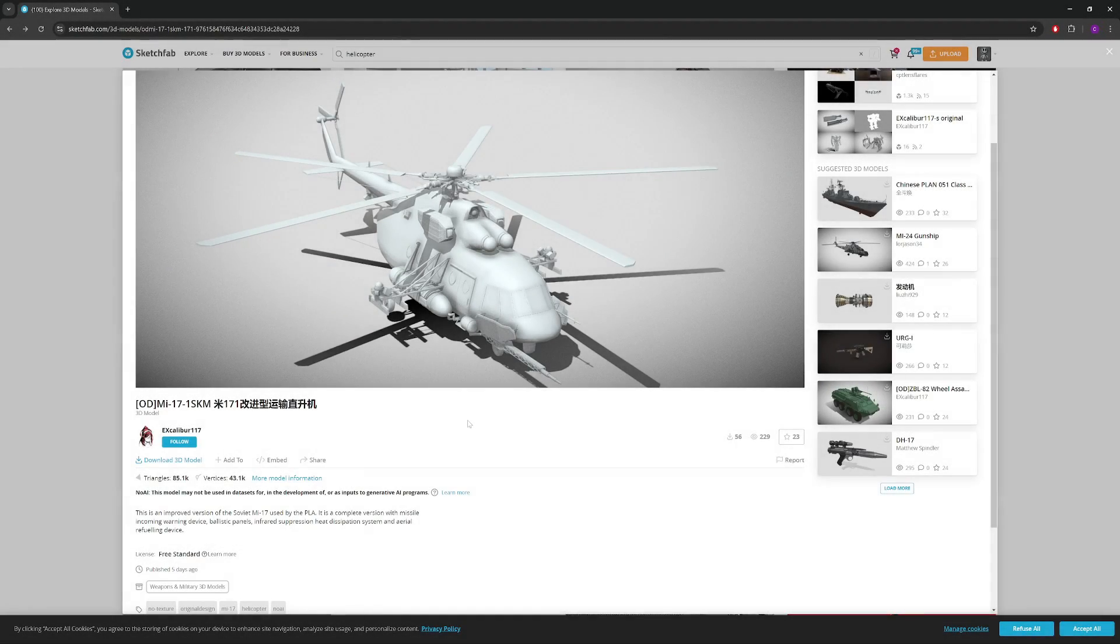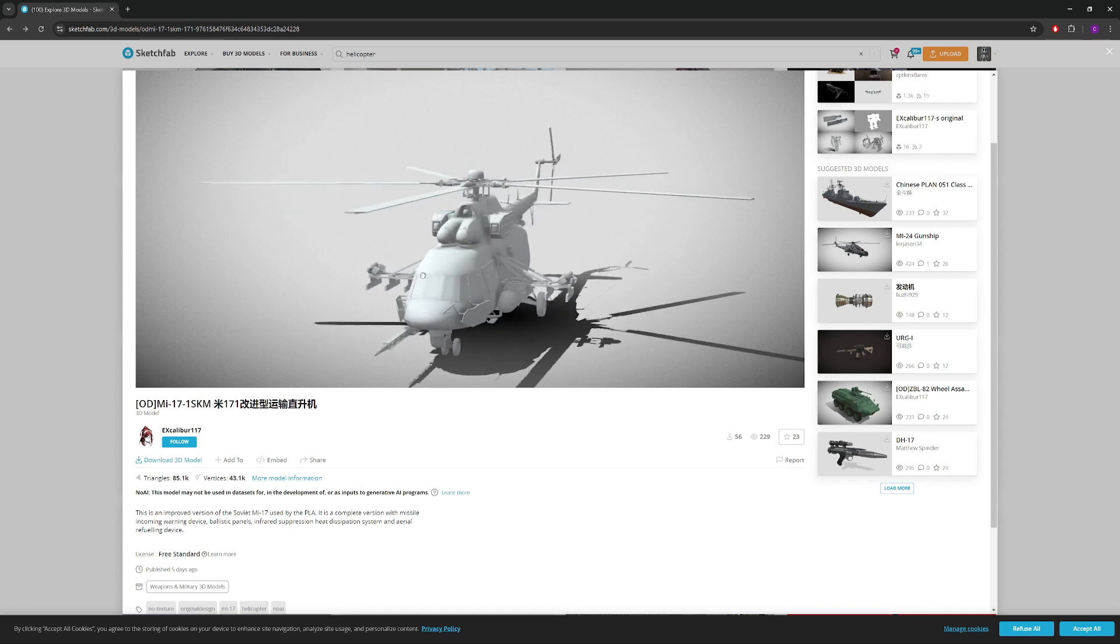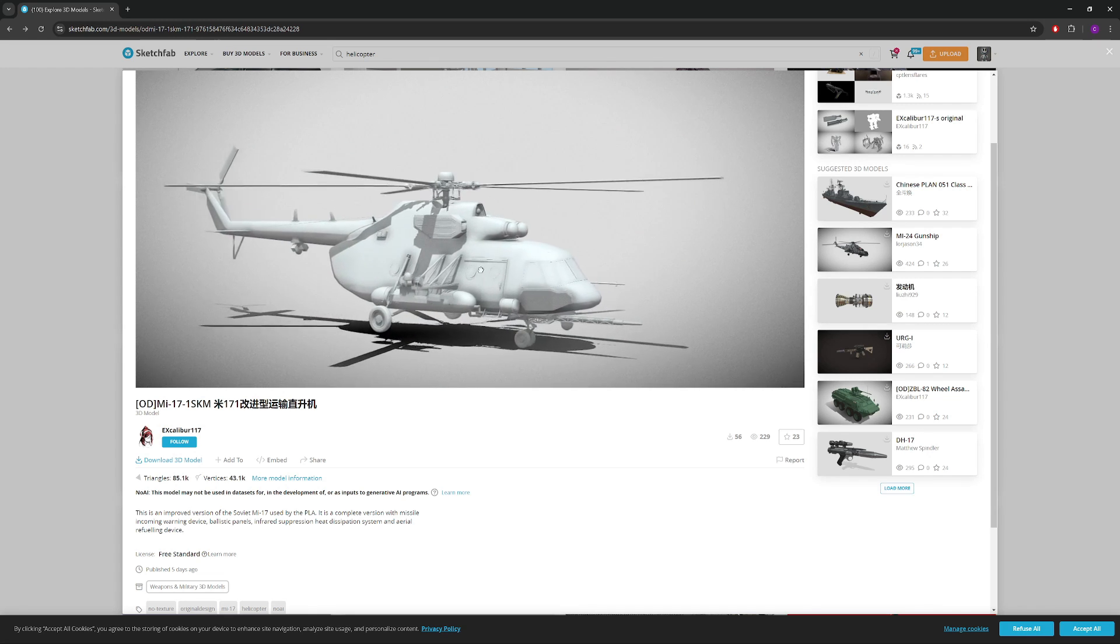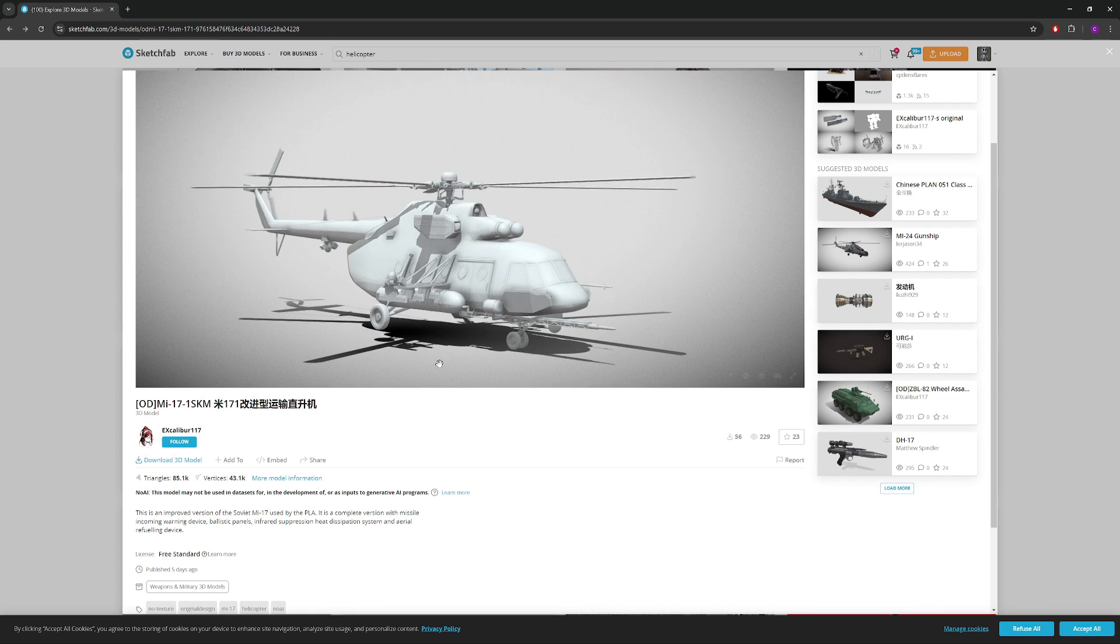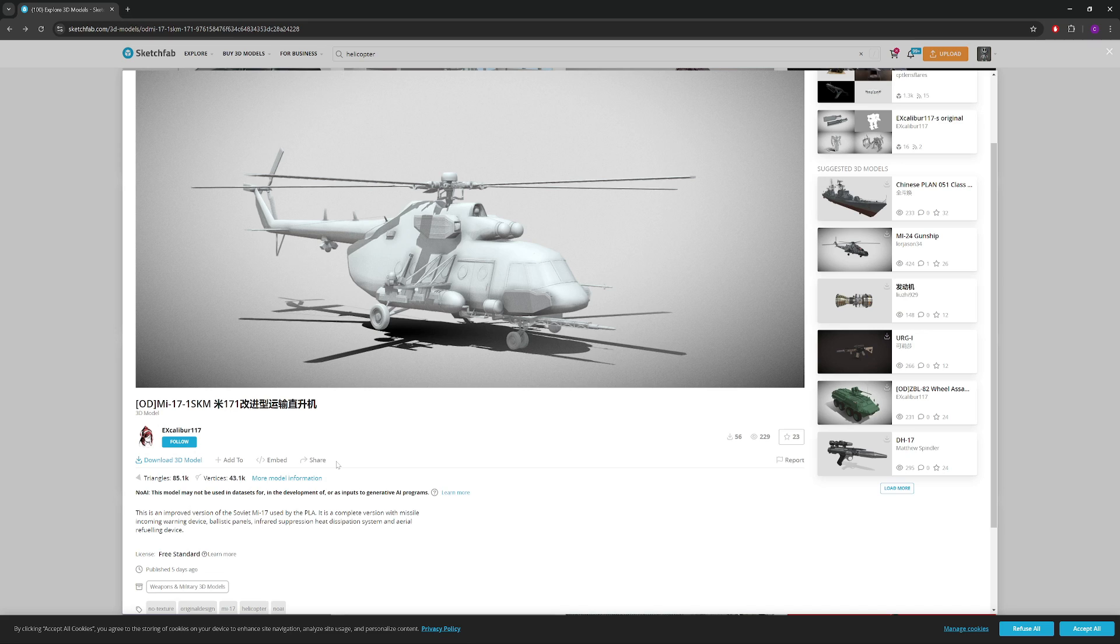For demonstration I will use this helicopter. Really cool looking model and you can download it for free. Just check the license where you can use it. But mainly why I chose this one is because there's 85,000 triangles. So why is that important?